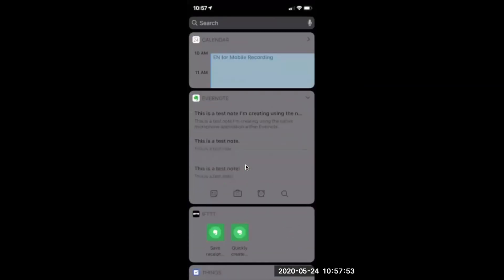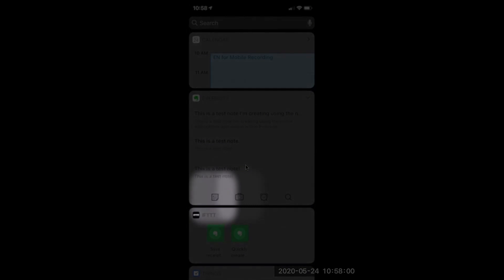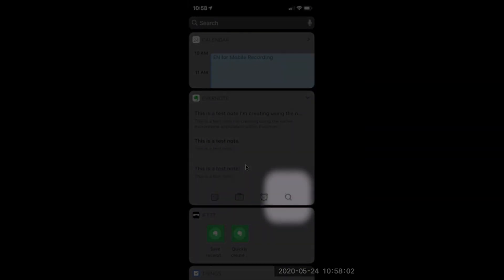I can use any of the Evernote functionalities right from the widget itself, like make a note, take a picture, or even search all of my notes.